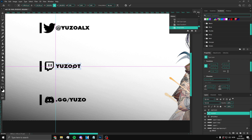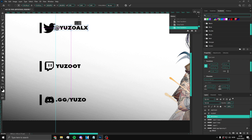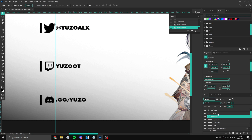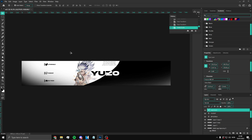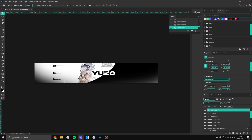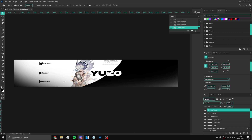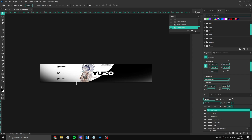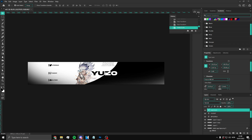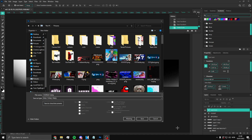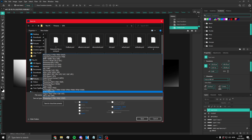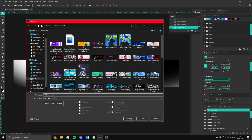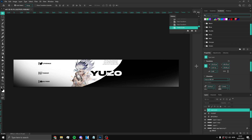Line up the text with all of them. Now once you've done that, you're basically done. You can add more stuff, but I'm just gonna leave it here. Save it — click File, click Save As, click Save on your computer, then select PNG. We're gonna call it 'YouTube banner' and boom, that's how you save it.